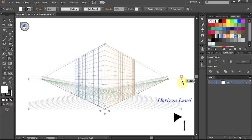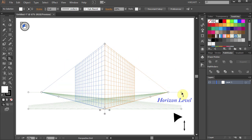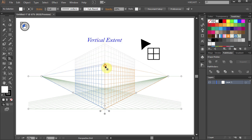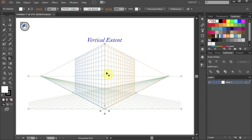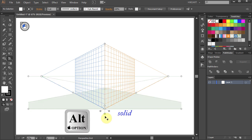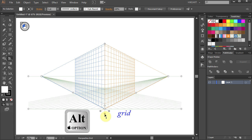You can change the horizon level and move the vertical extent. You can also toggle the visibility of each plane by clicking on this grey point while pressing down the Alt key. It can be shown as solid, invisible, or a grid.